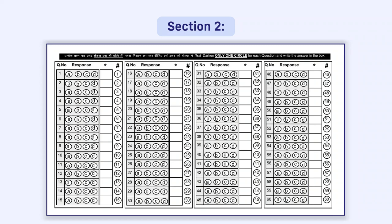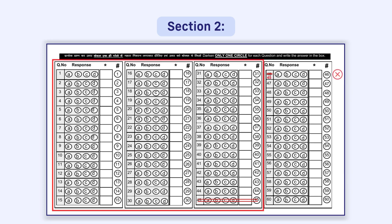For example, if there are 45 questions in a question paper, then any response given in the OMR sheet from question number 46 to 60 will not be evaluated.